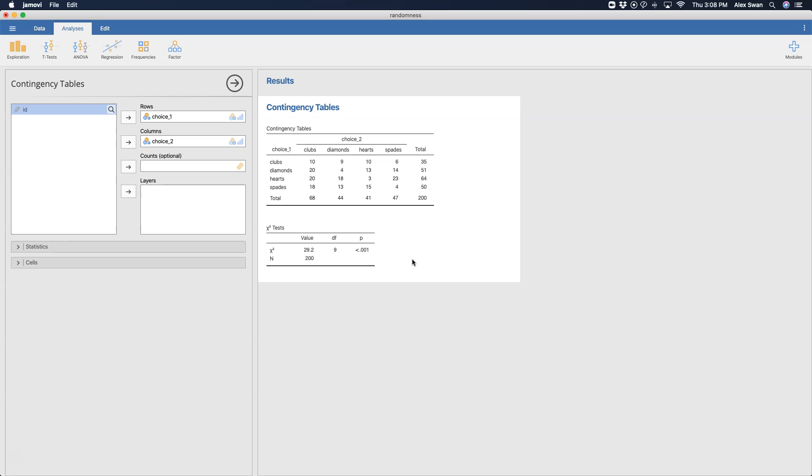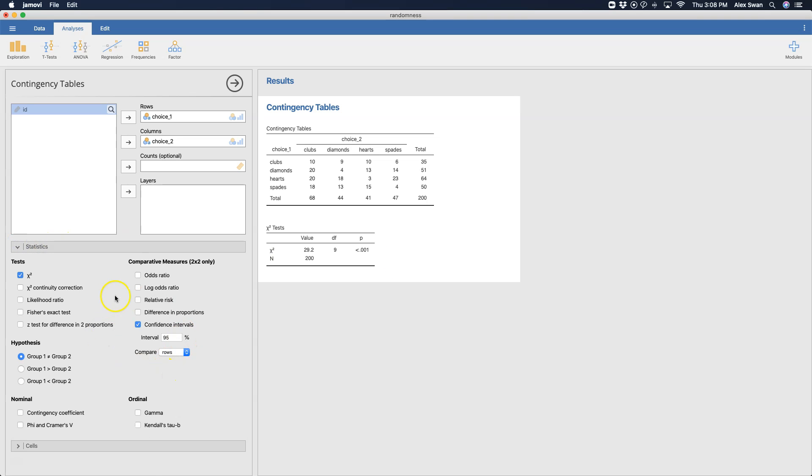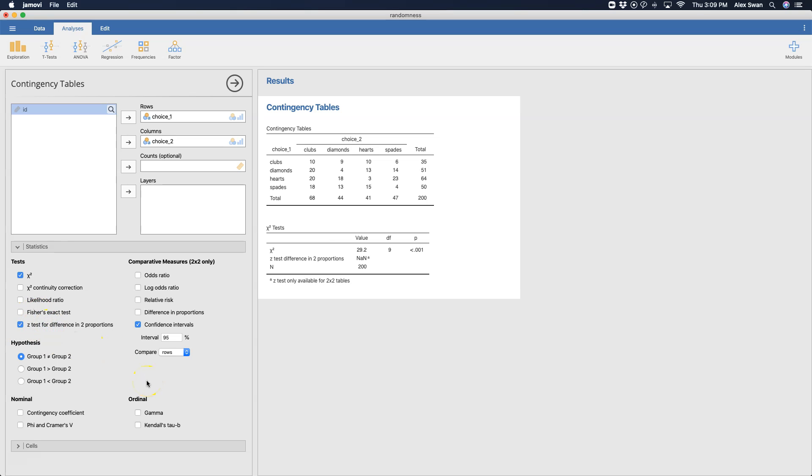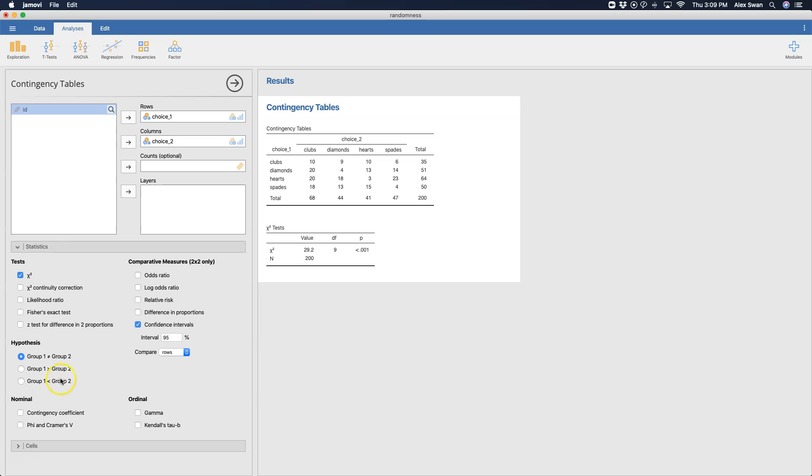Now we can get additional statistics here, and there are a lot of additional statistics you can get, which is the reason for having layers here. You can get the chi-square continuity correction, likelihood ratio, you could get Fisher's exact test, which would be added here depending on what you were doing. Z-test for difference in two proportions does not apply here because it's only for two by two tables. Now if you had the hypothesis set where one group is going to be higher than the other group you would do that, I'm assuming group one is rows and group two is columns.